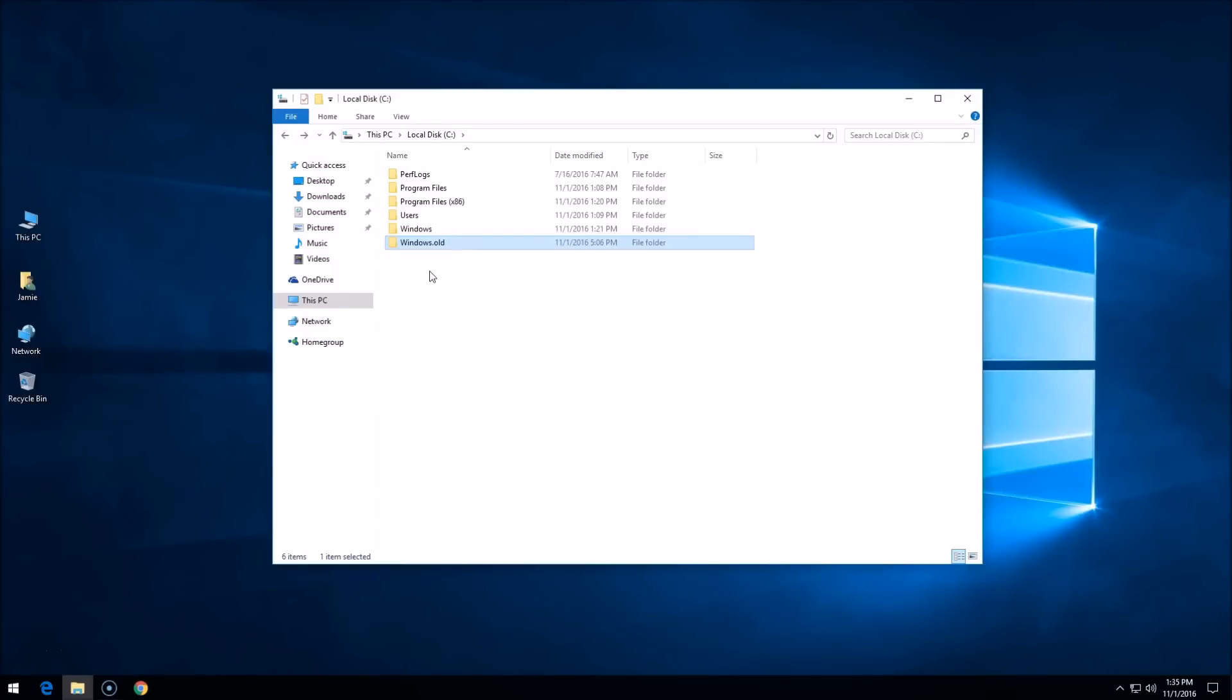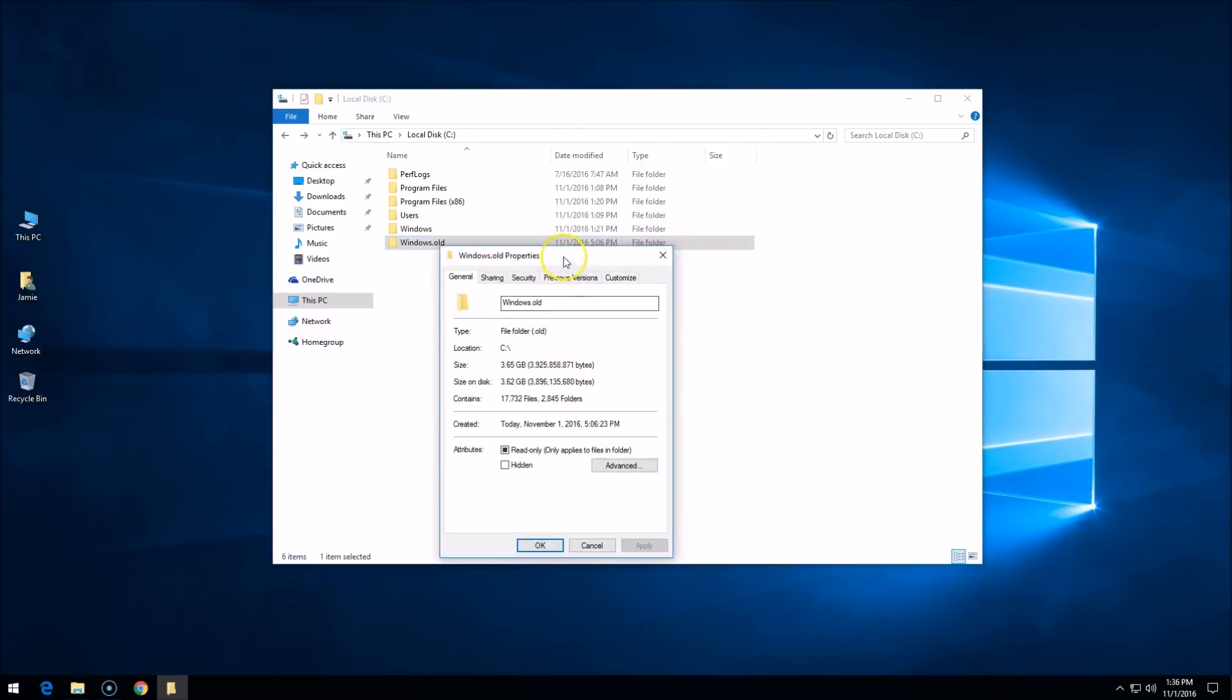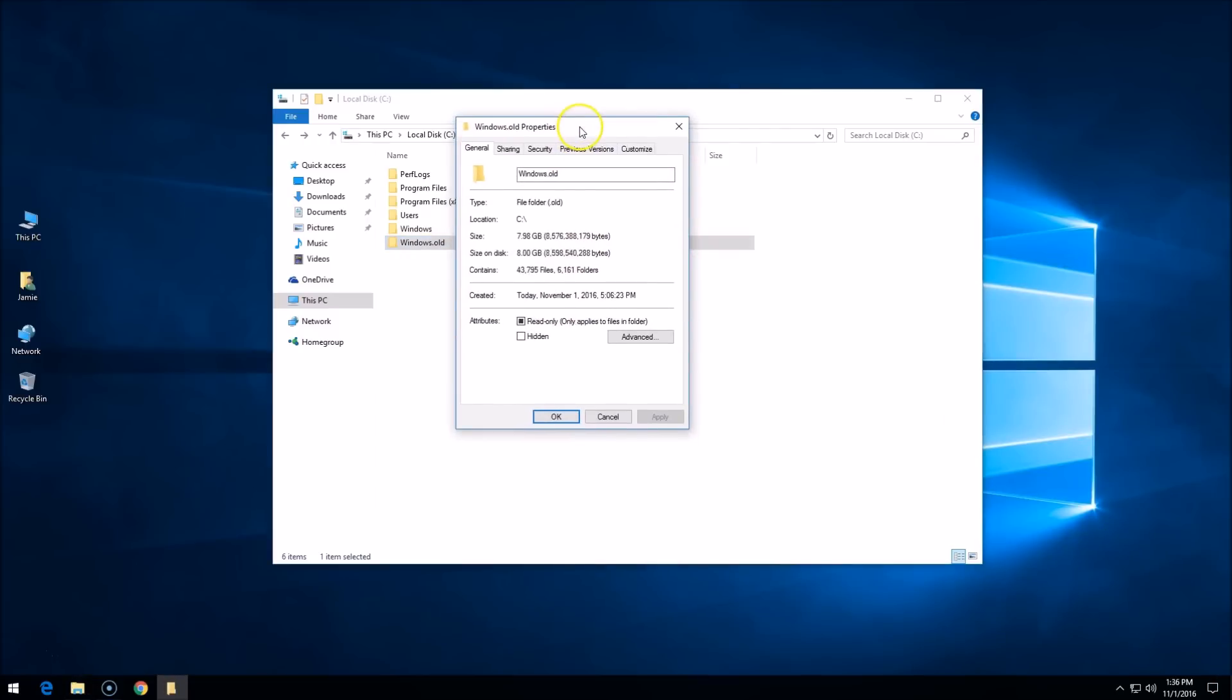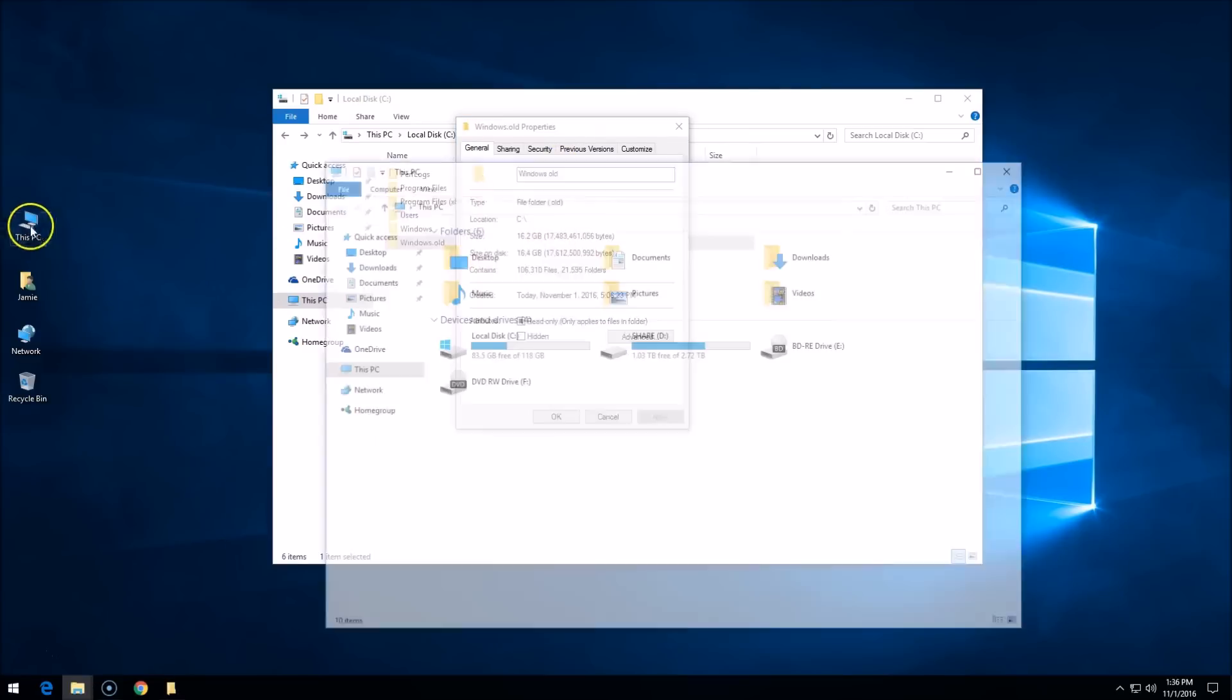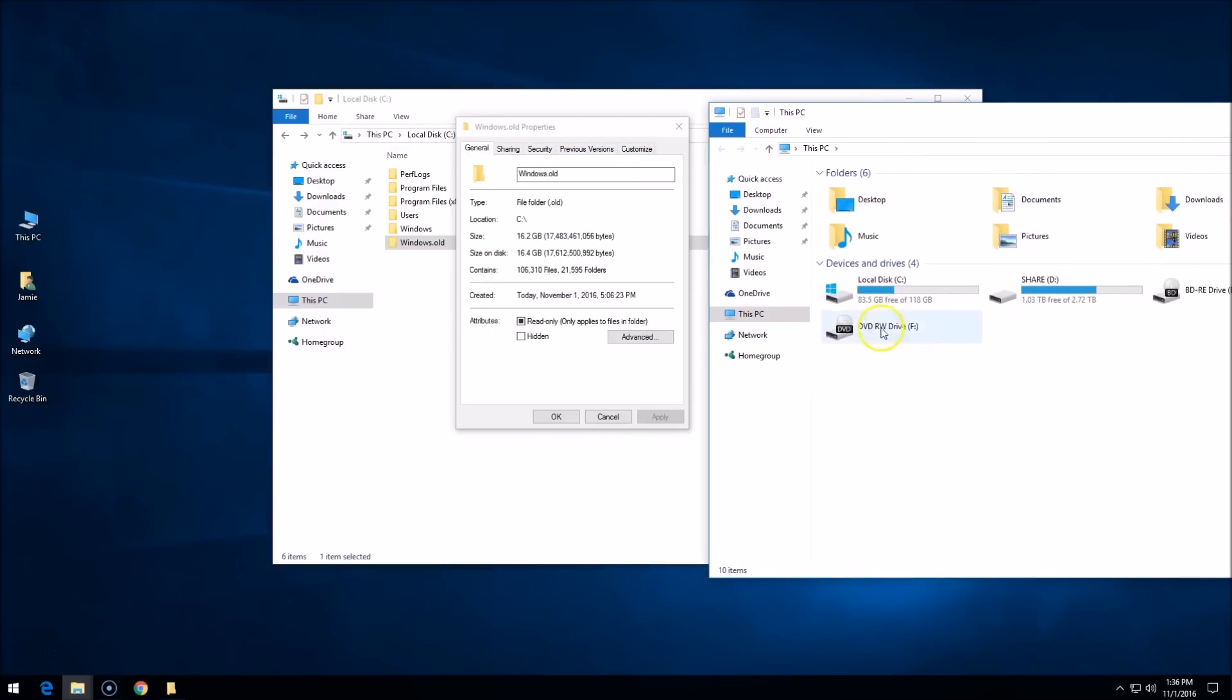Hey guys, I have another video to share with you on how you can delete or remove this windows.old folder permanently from your Windows 10 computer. If I right-click on it and go to properties, you can see how quickly the gigs add up. That's taking up a bunch of space on my hard drive. If I show you the space on my hard drive, it's down to 83.5 gigs free.